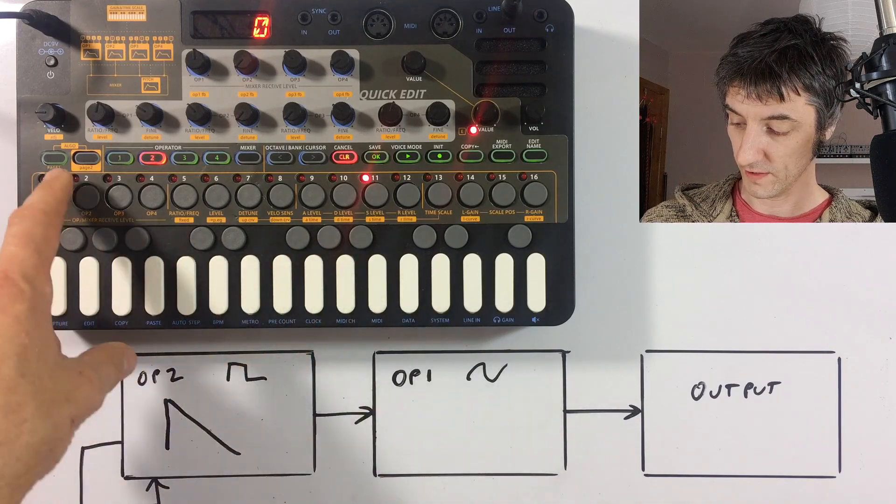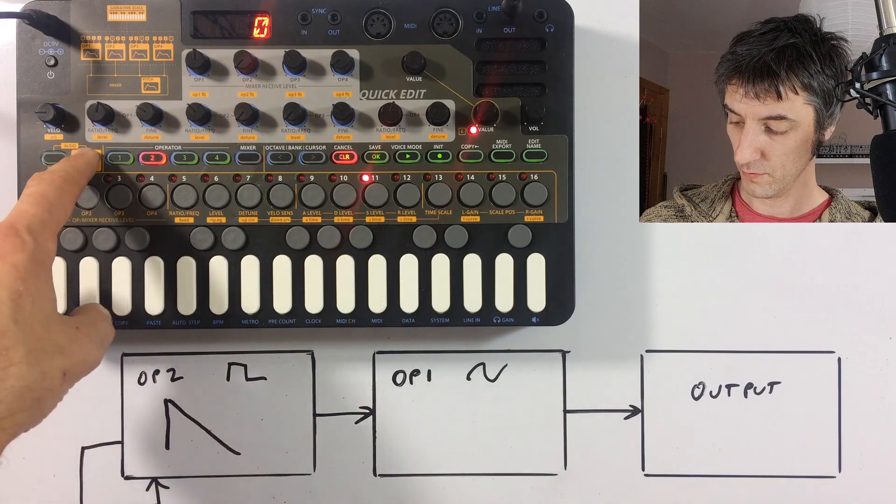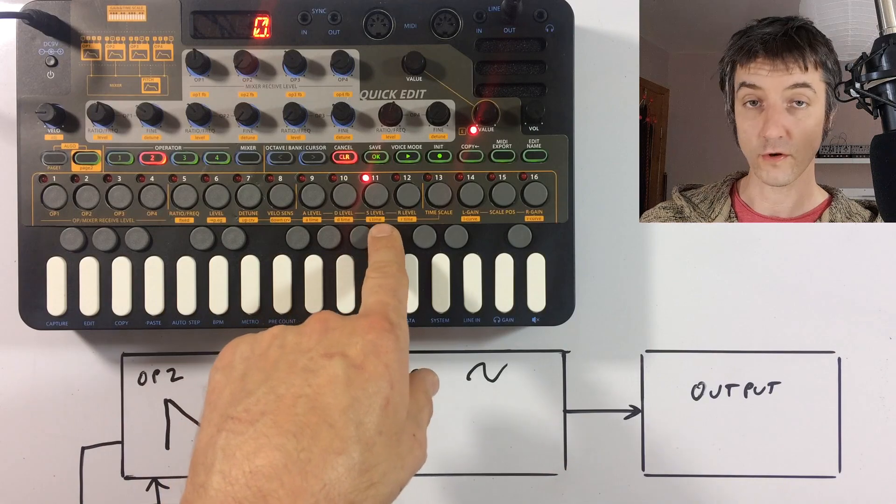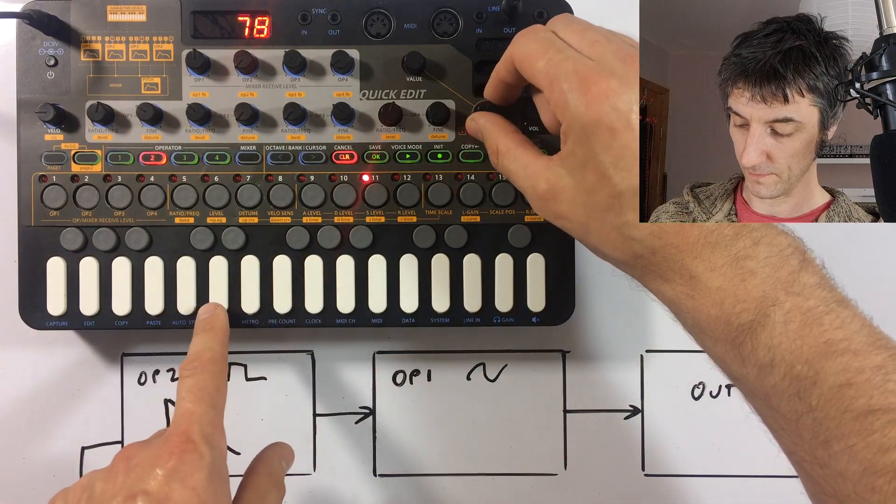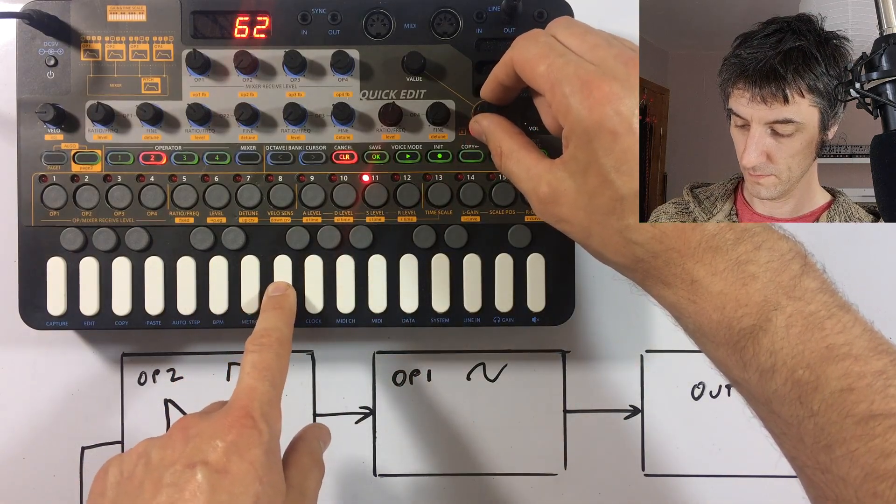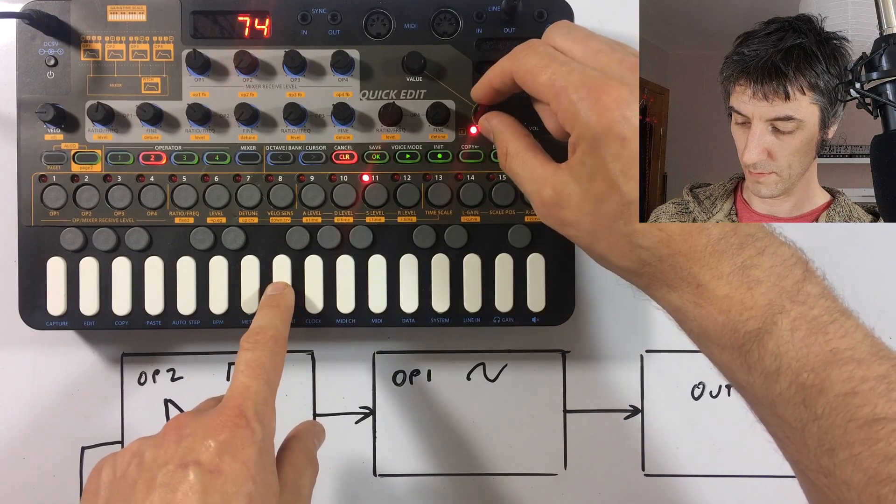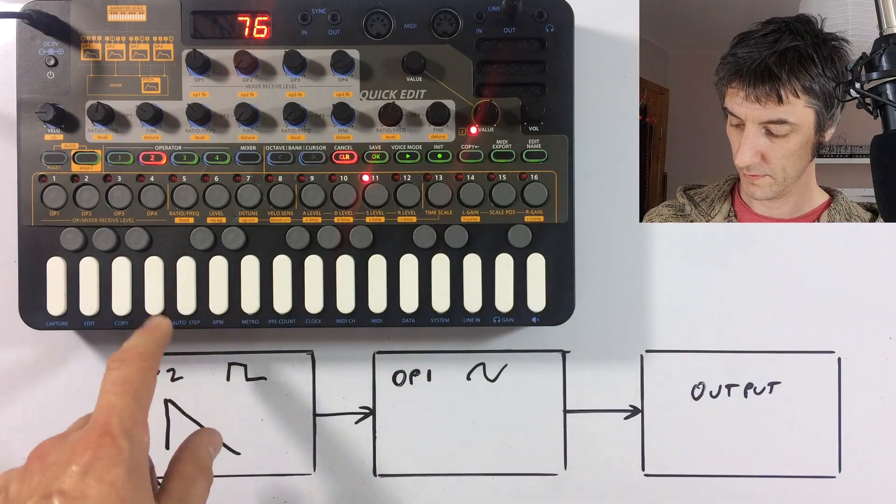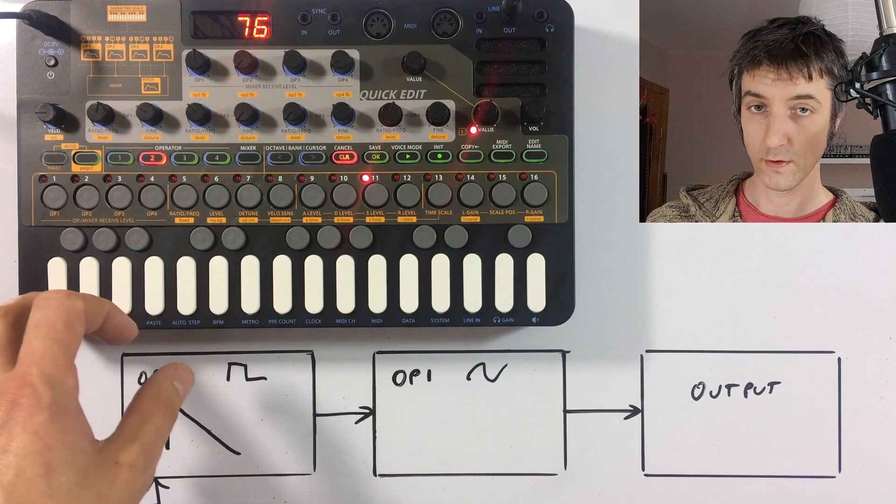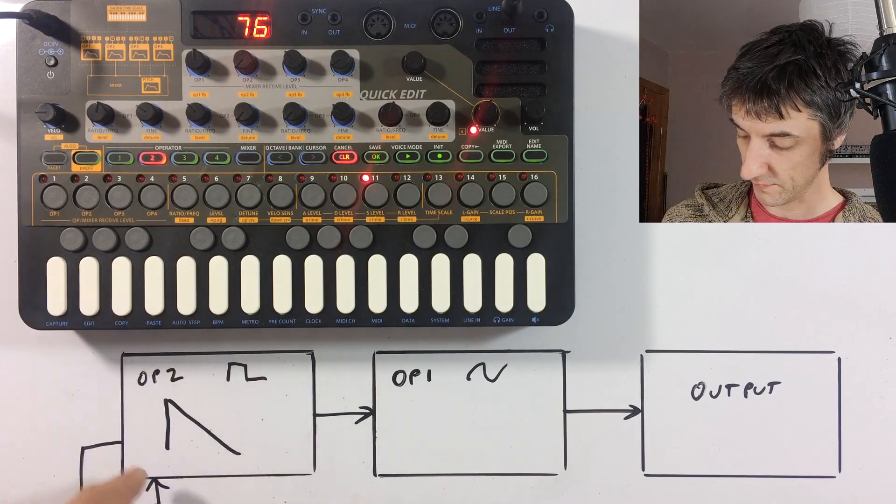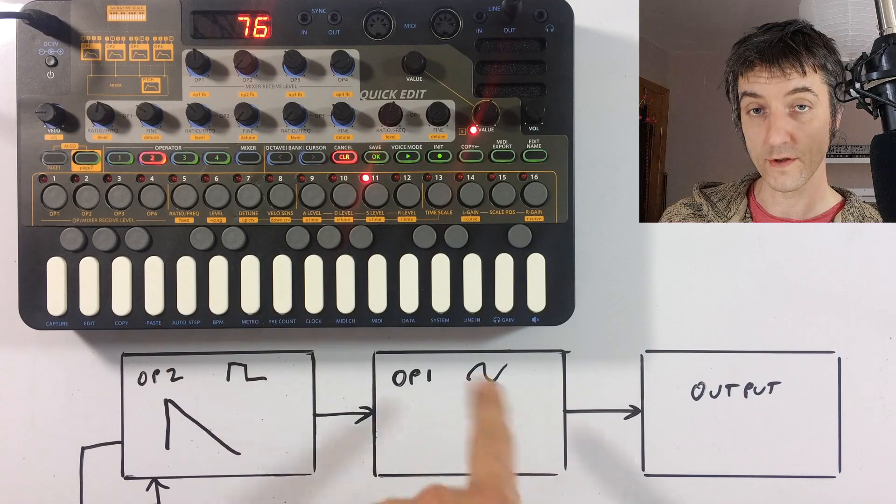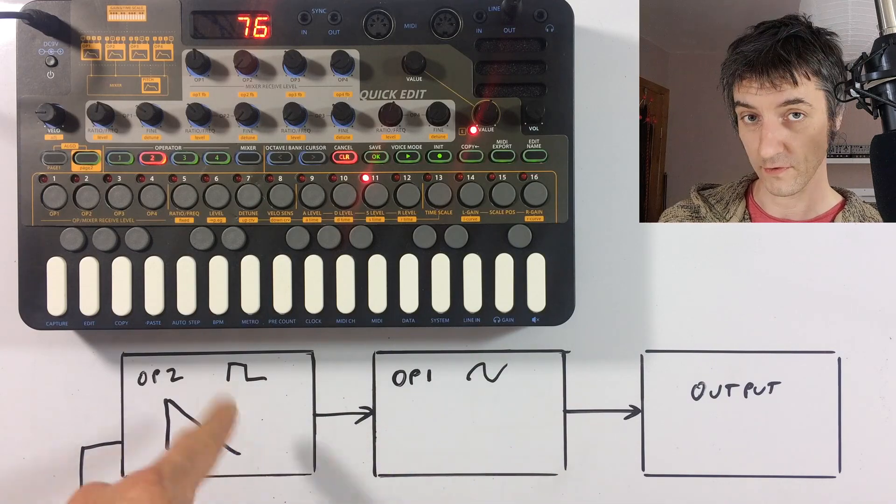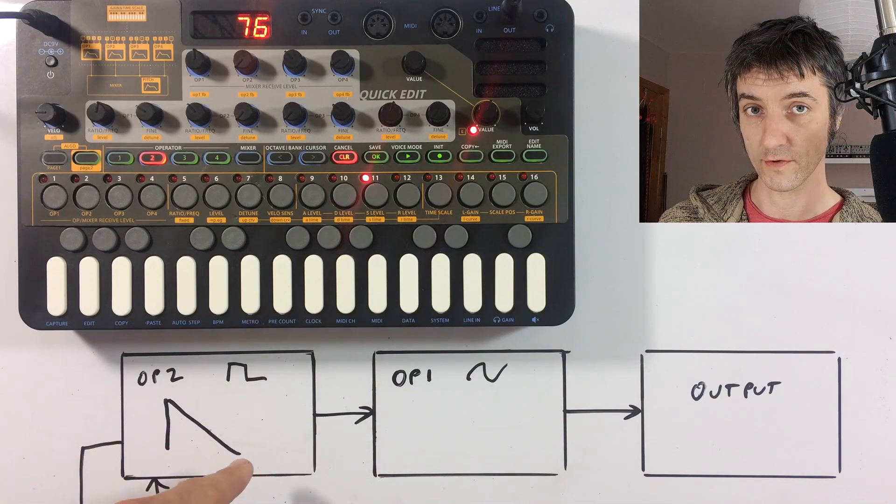So then we need to change the sustain time. So page two, which is button two, that's still on step 11. So that's set to zero. So let's turn it up to about 50 or something. Now let's go a bit more. Let's go 75-ish. So as you can hear, as this decays, this changes this operator by this operator as the volume of this decreases.